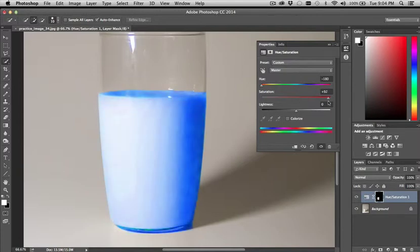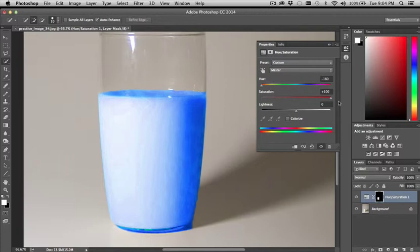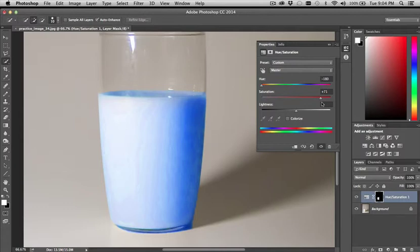If I start bumping up the saturation, it gets really weird looking. Because that's really just increasing the amount of color, the intensity of the color. And once it gets past a certain point, it just starts looking very pixelated and very unnatural. So really stay away from that.